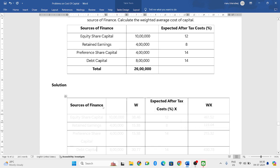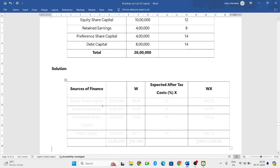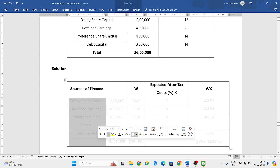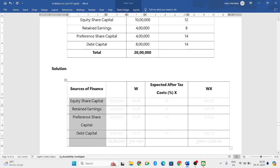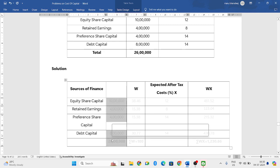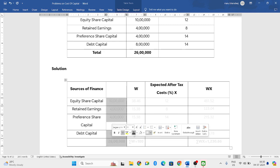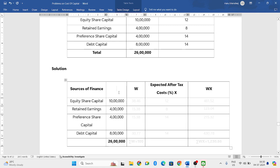So whatever they have given in the question, the same sources as it is, you write down. Then the same values, you have to write it in the second column. So the second column you can name it as values.